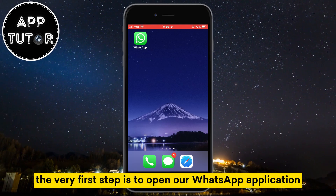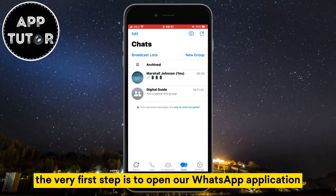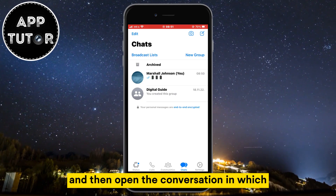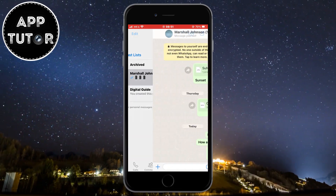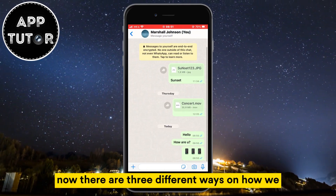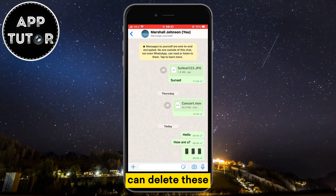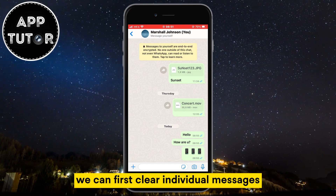The very first step is to open our WhatsApp application and then open the conversation in which you want to delete the messages. Now there are three different ways on how we can delete these. We can first clear individual messages.